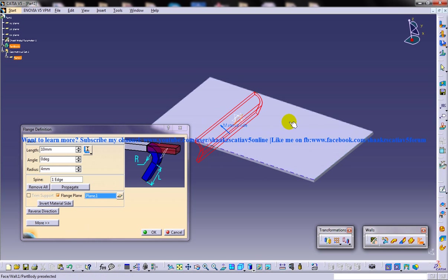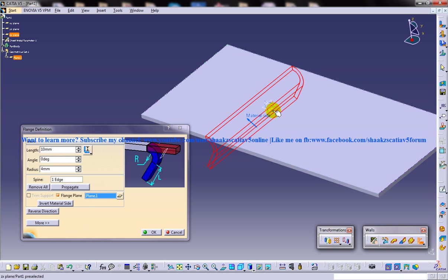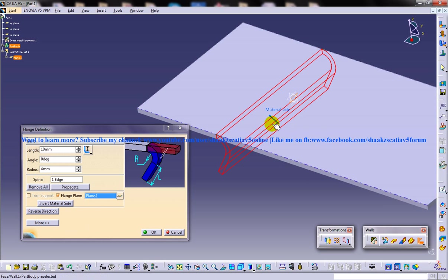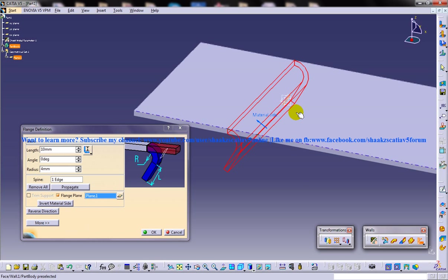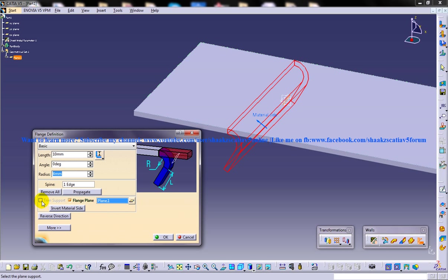So what has happened over here is an inclination has happened. Whatever inclination has happened is with respect to the plane which I have created newly. Once I click on OK, another thing that you need to notice in this particular case is the trim support will be disabled.